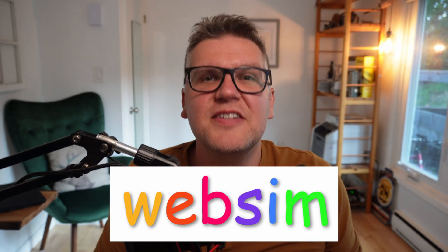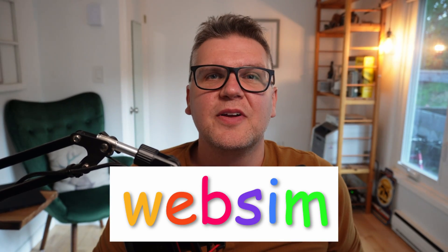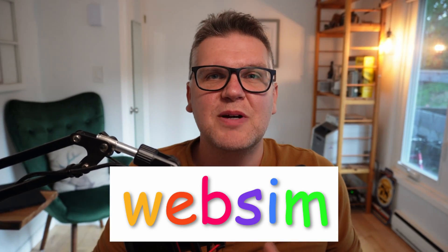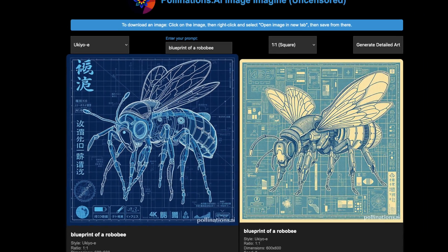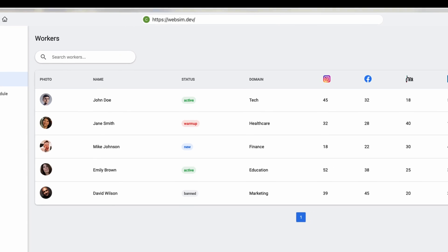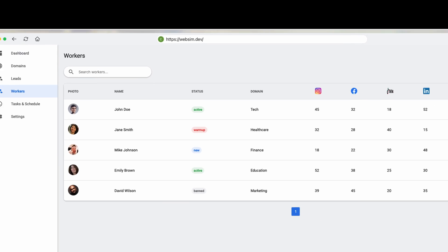If you haven't used WebSIM yet, you need to check it out. It lets you build websites and applications without needing to know any code. And I would say it's the most fun AI I've ever used. But it can be a bit mysterious. So in this video, I'll show you how to get the best results.